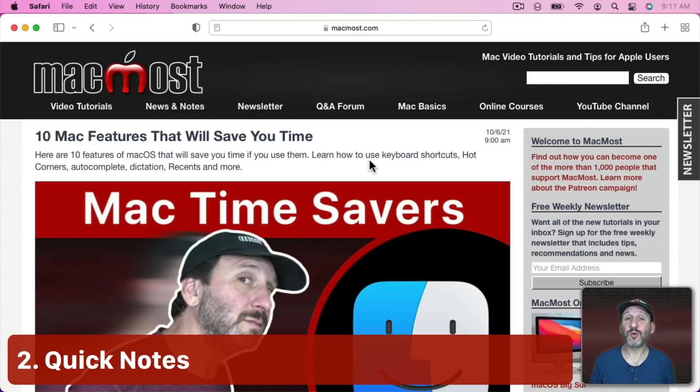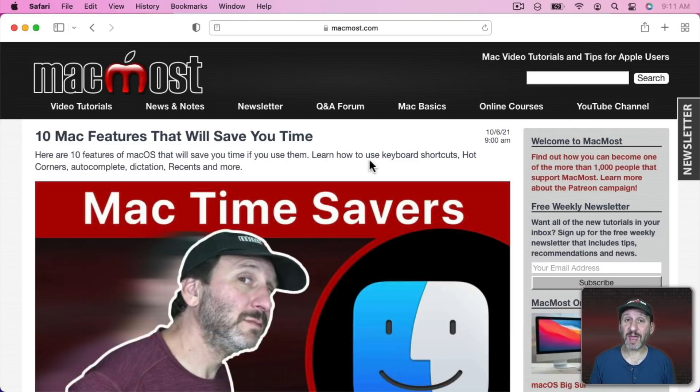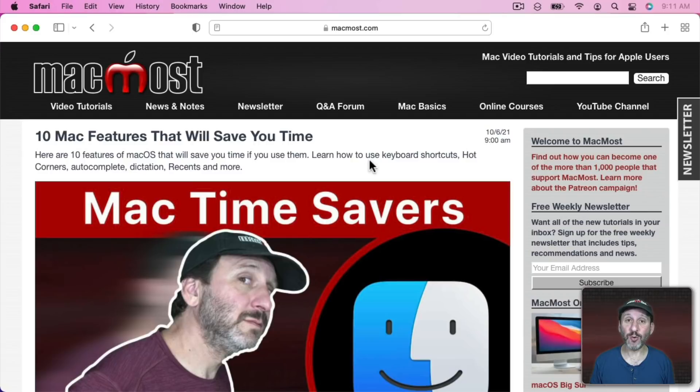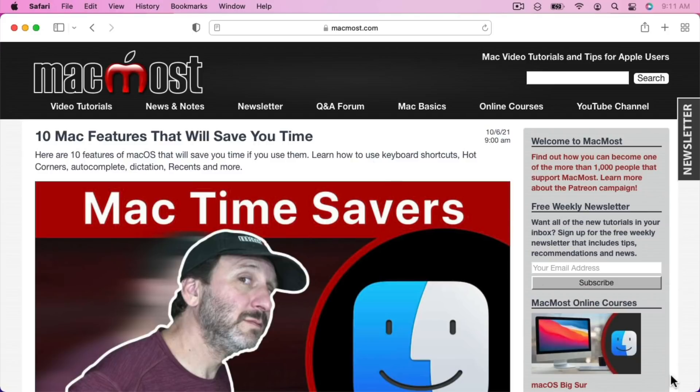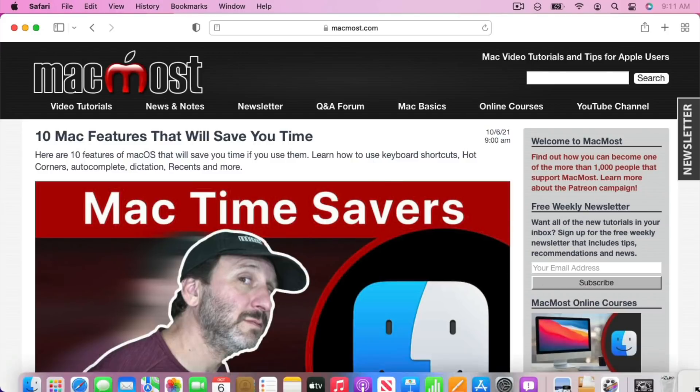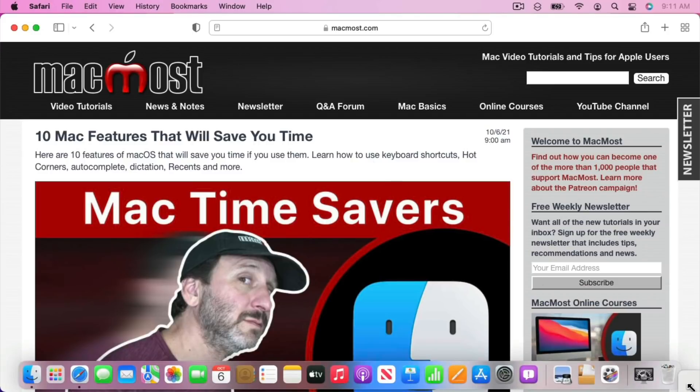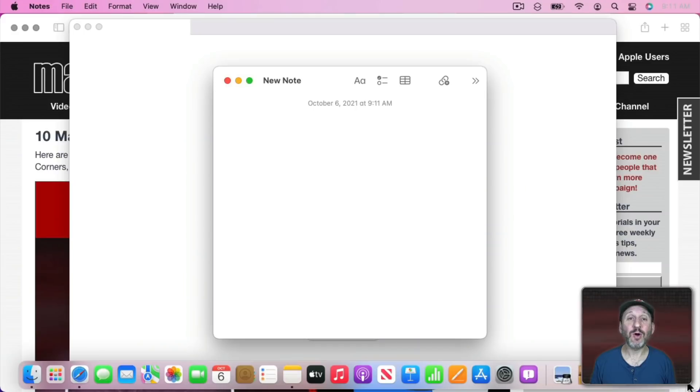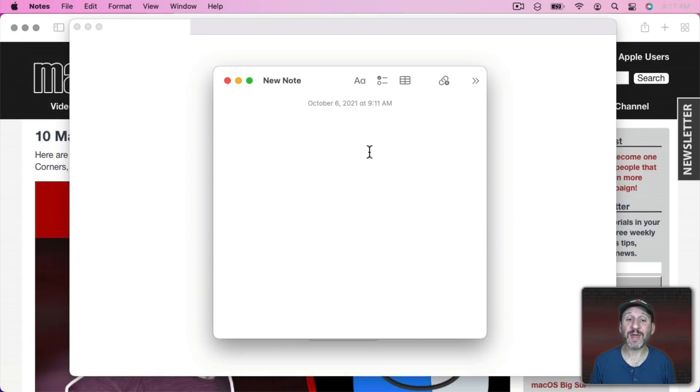Notes has a new feature called Quick Notes. You can trigger it using either the FN key and Q, or on newer Macs it's a Globe key and Q. You can also go to the bottom right hand corner and you get this little square here. Click that and it will open up the Notes app and instantly give you access to this little note here.